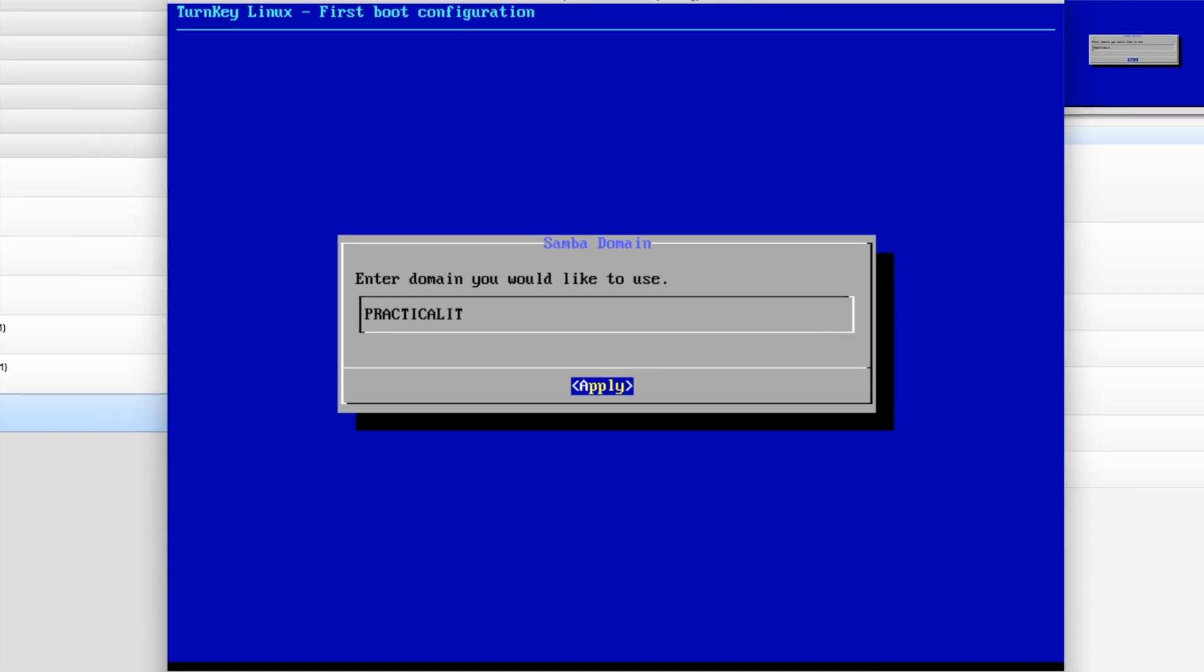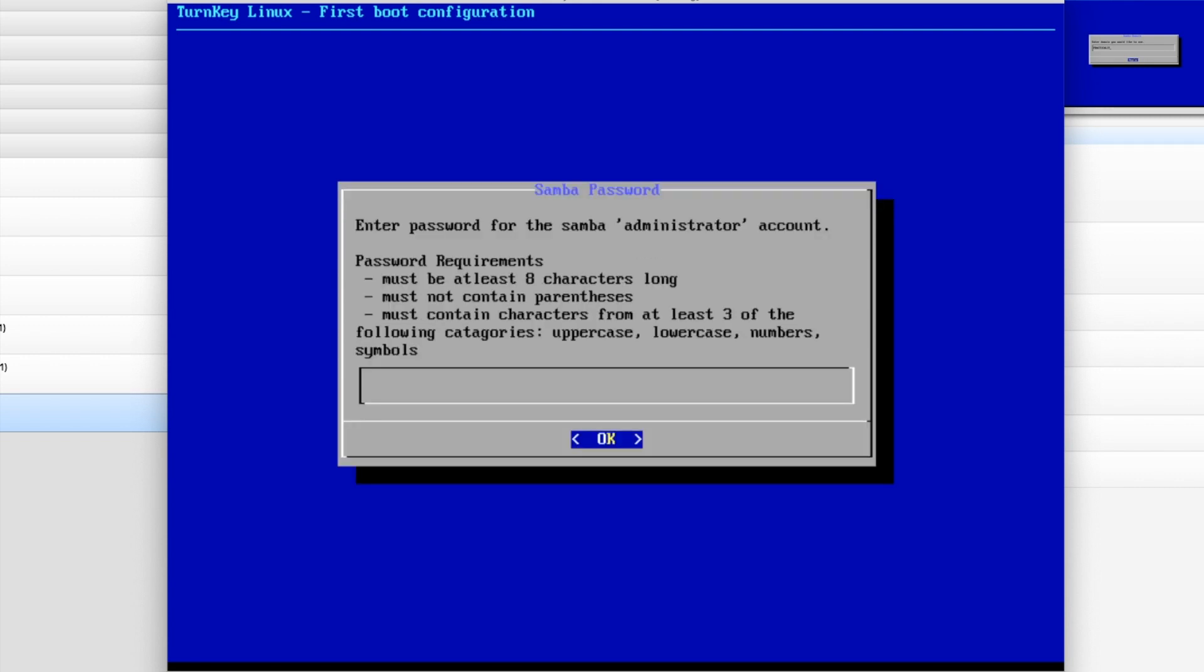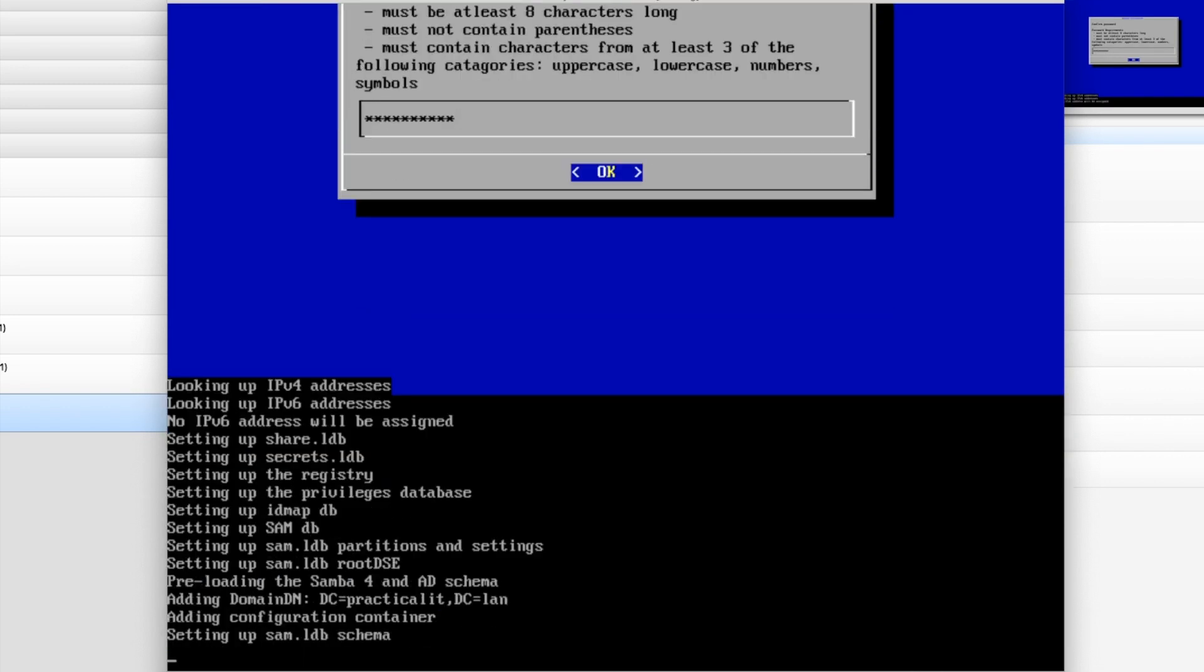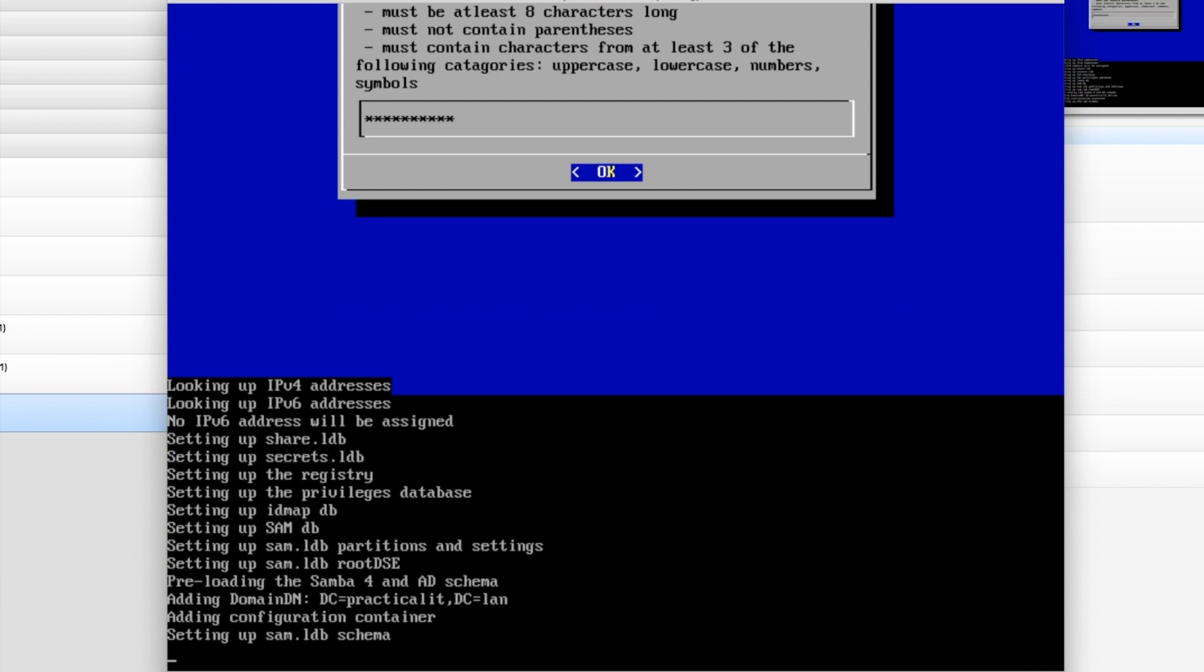And Samba Administrator account. I'm going to do the same thing I did before. And it's going to go through and do its install.